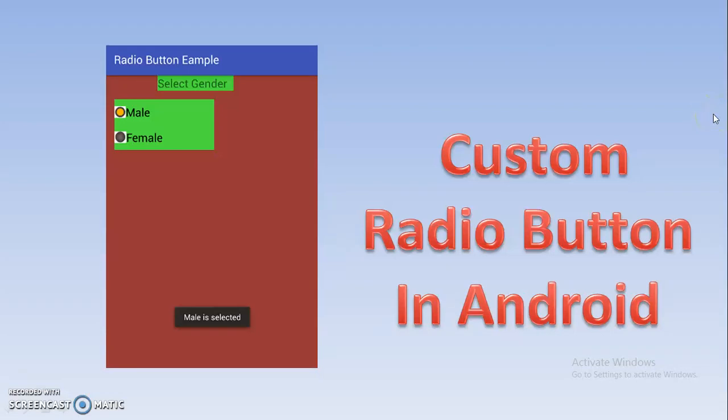Hello subscribers and viewers. In this next tutorial, our topic is custom radio button in Android.